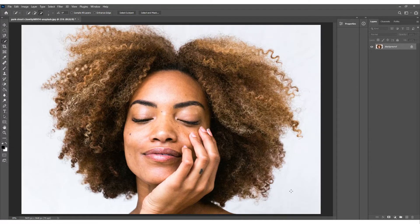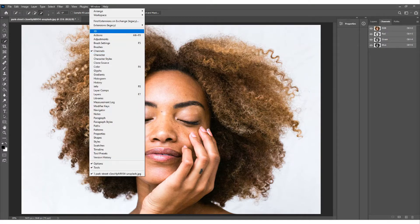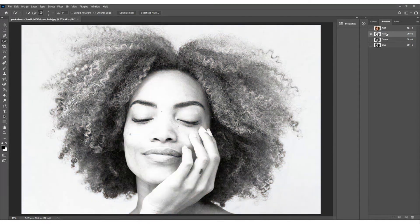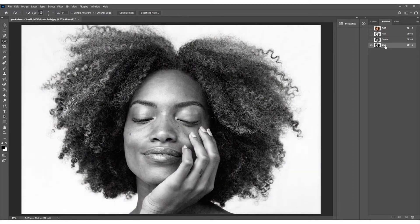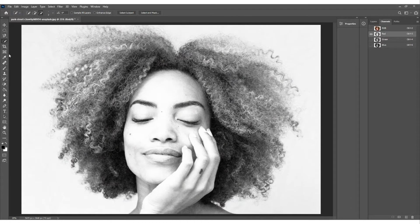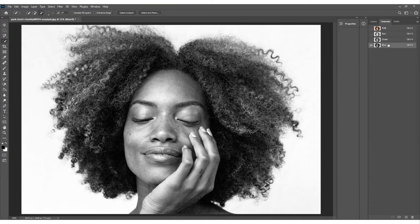Now I'm going to show you the second technique - a bit more complex but a lot more precise. The first thing we do is go to the Channels panel. Click on it, or go to Window and select Channels. We've got RGB - red, green, and blue - the colors that make up the image. We're going to find the channel that offers the most contrast from the hair to the background.